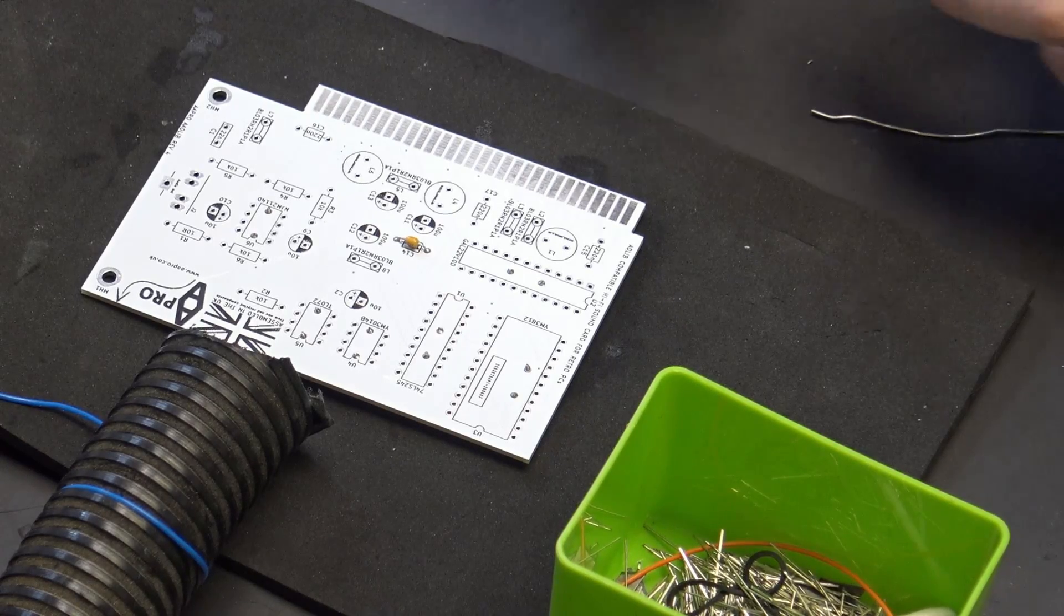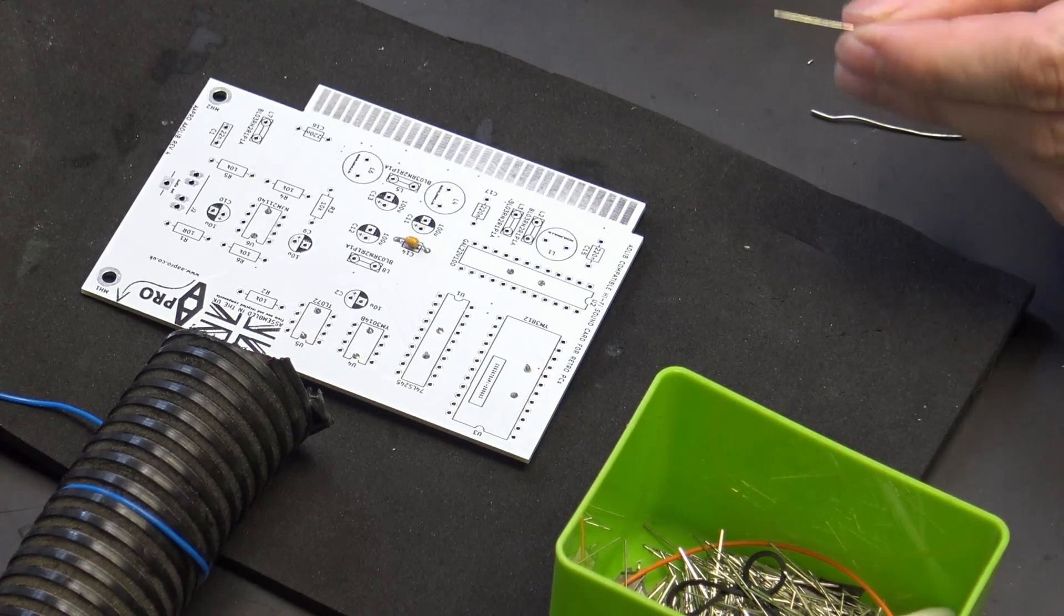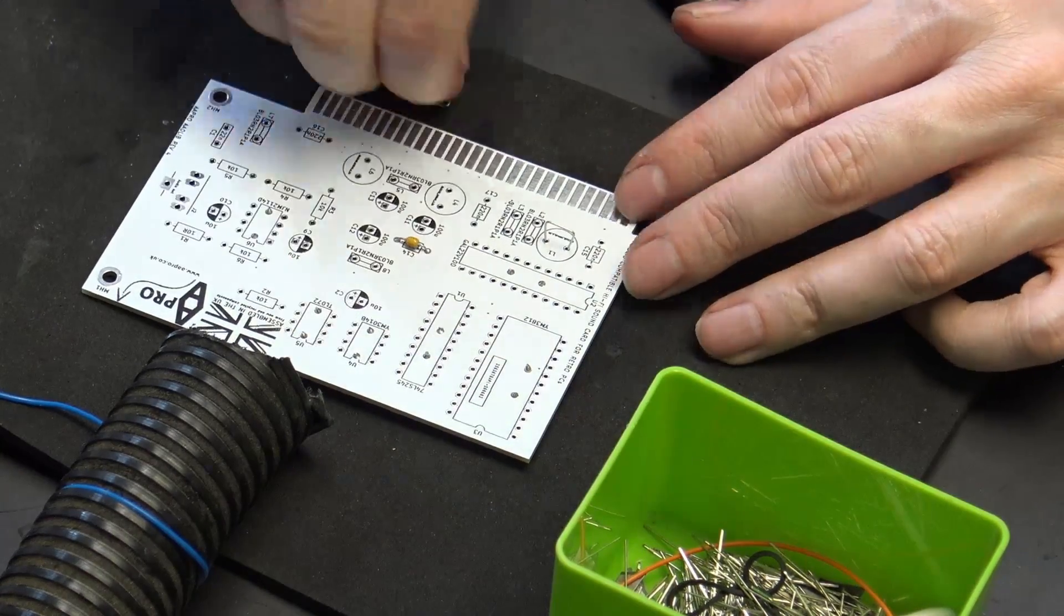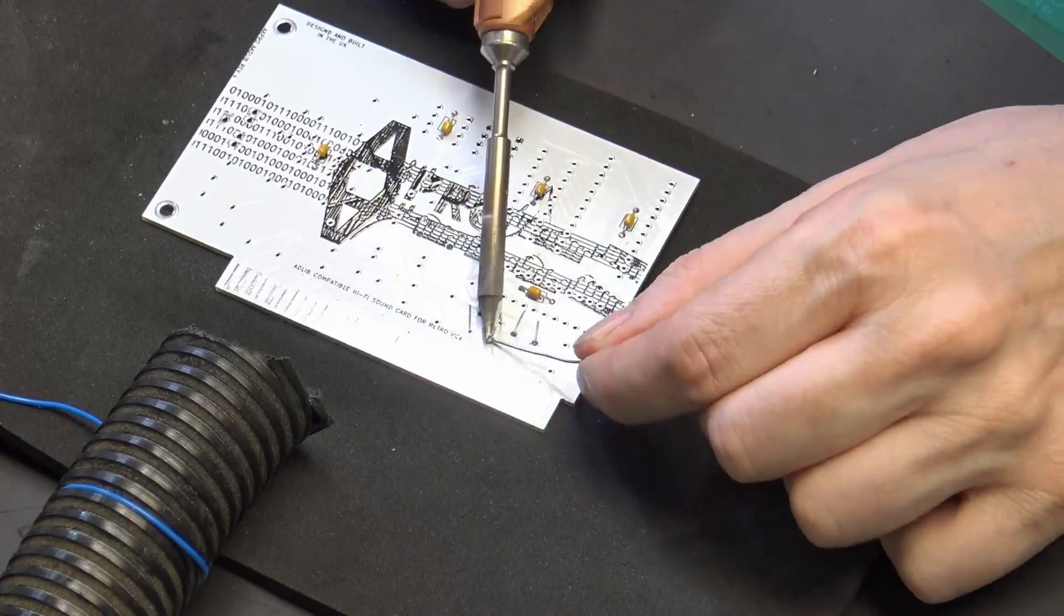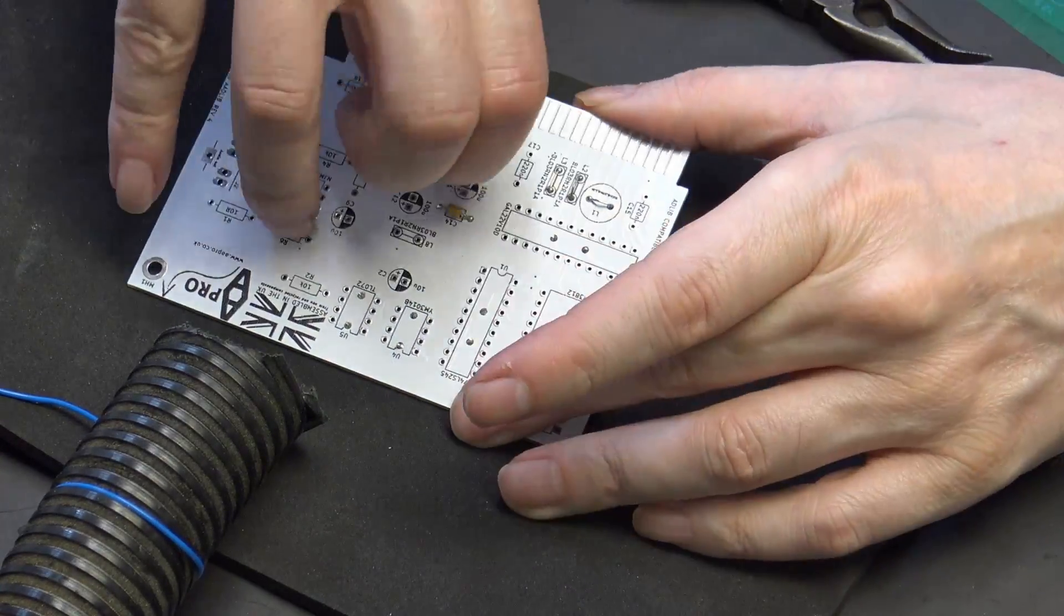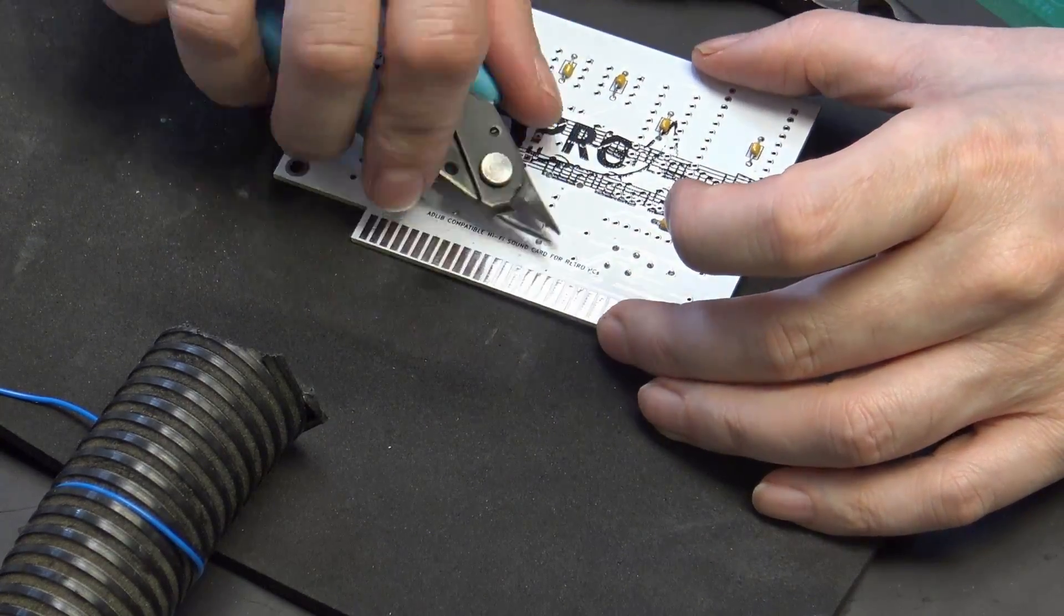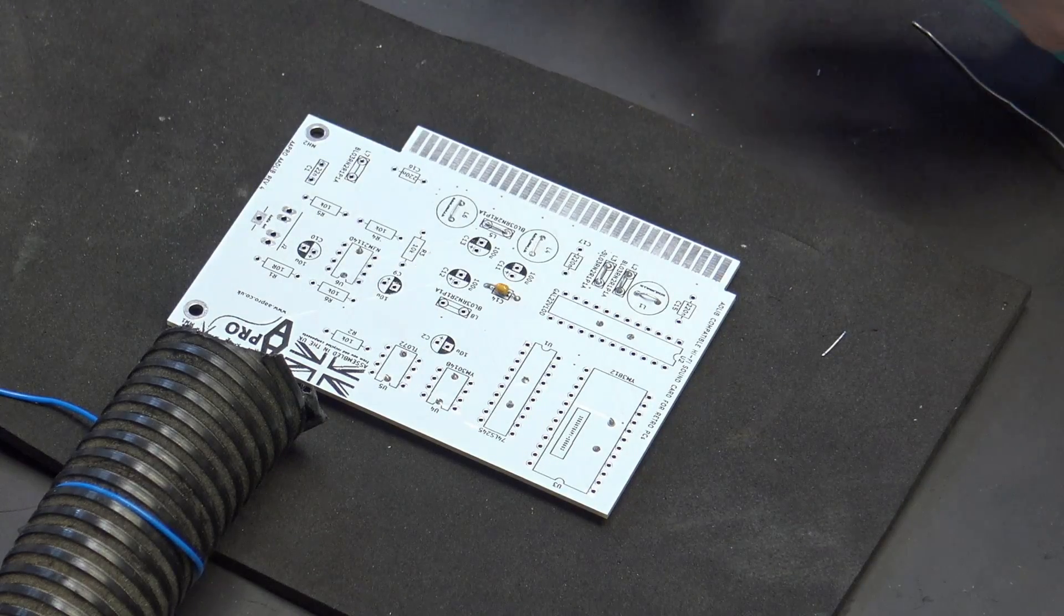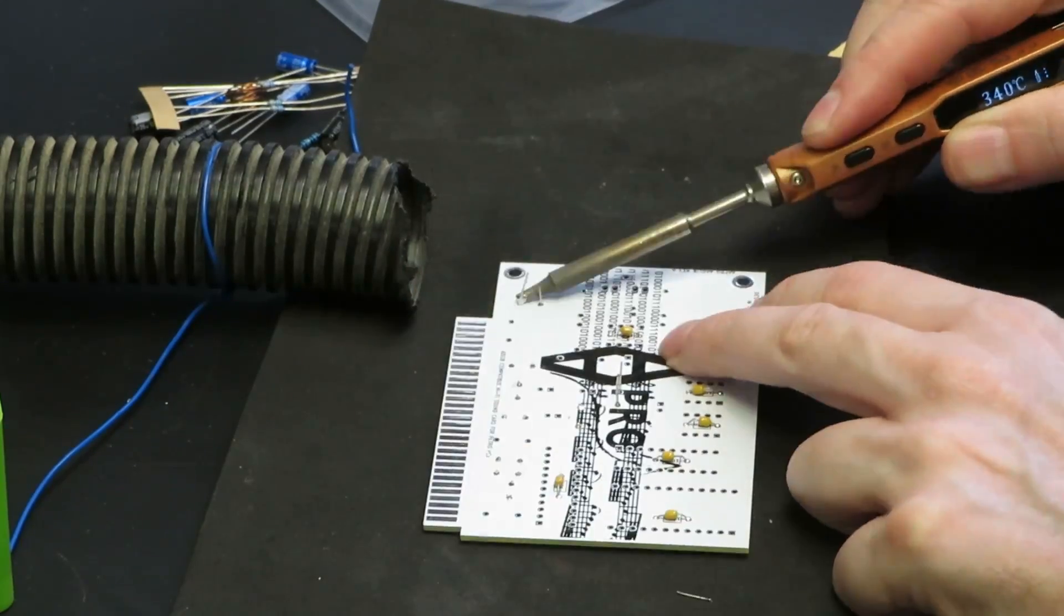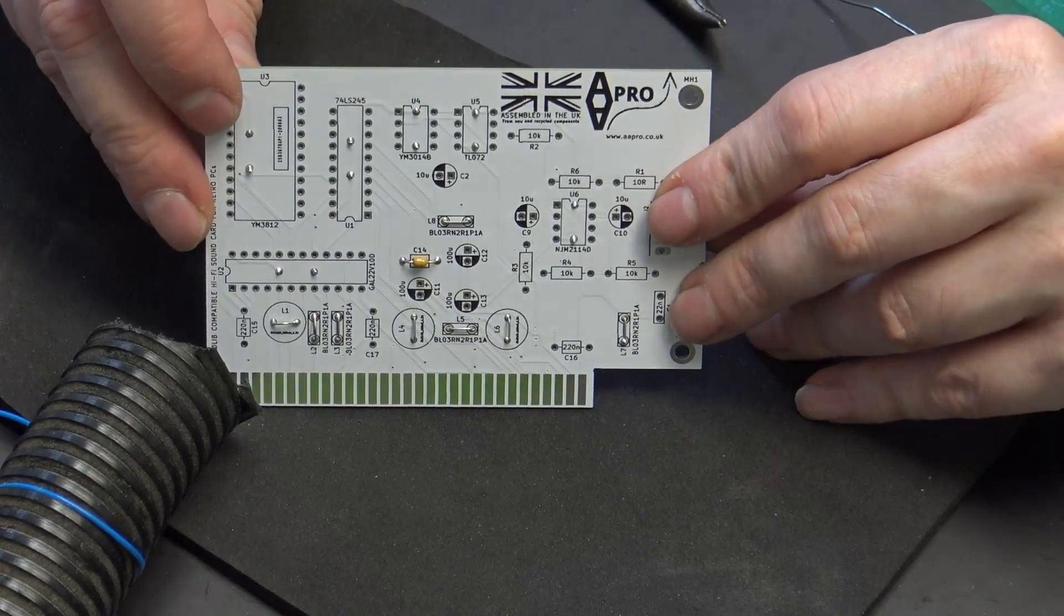Next, I am going to do the links. I'm just going to use some resistor legs. Two more. So that is all of the links.